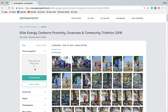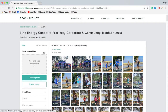The GeoSnapshot website then analyzes their face and compares it to every single face in every photo that's been uploaded for this particular event, and filters based on their face. It's a unique feature of GeoSnapshot and a really great way for people to find their photos easily.